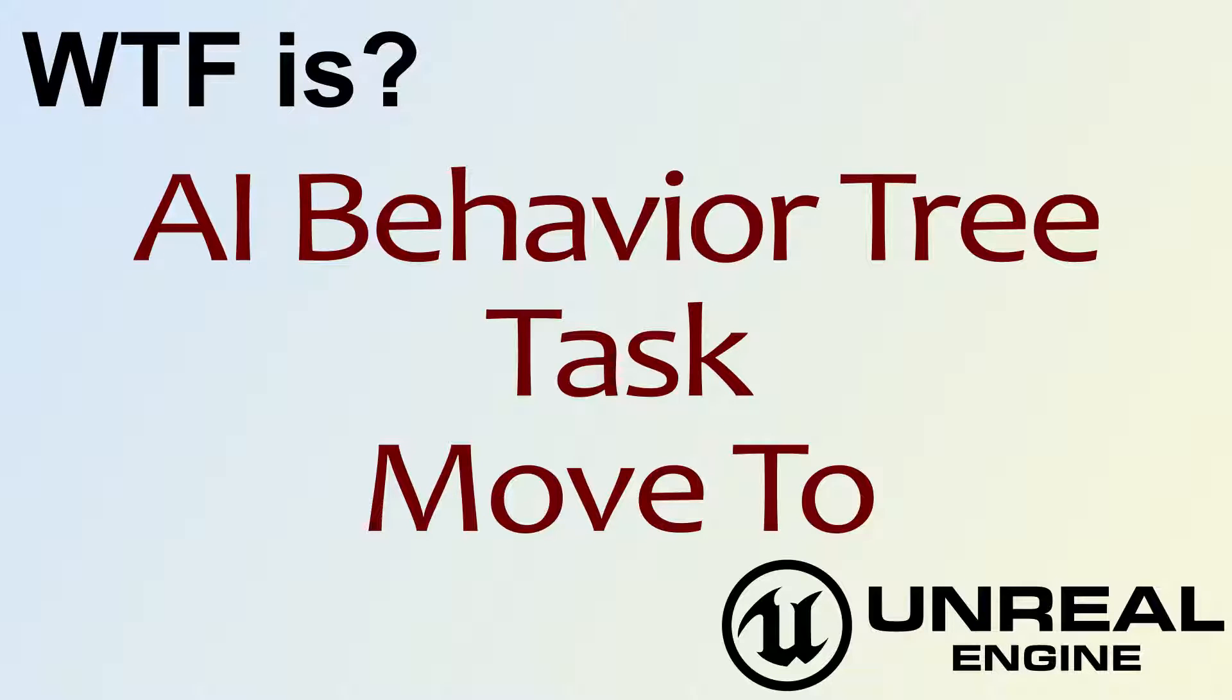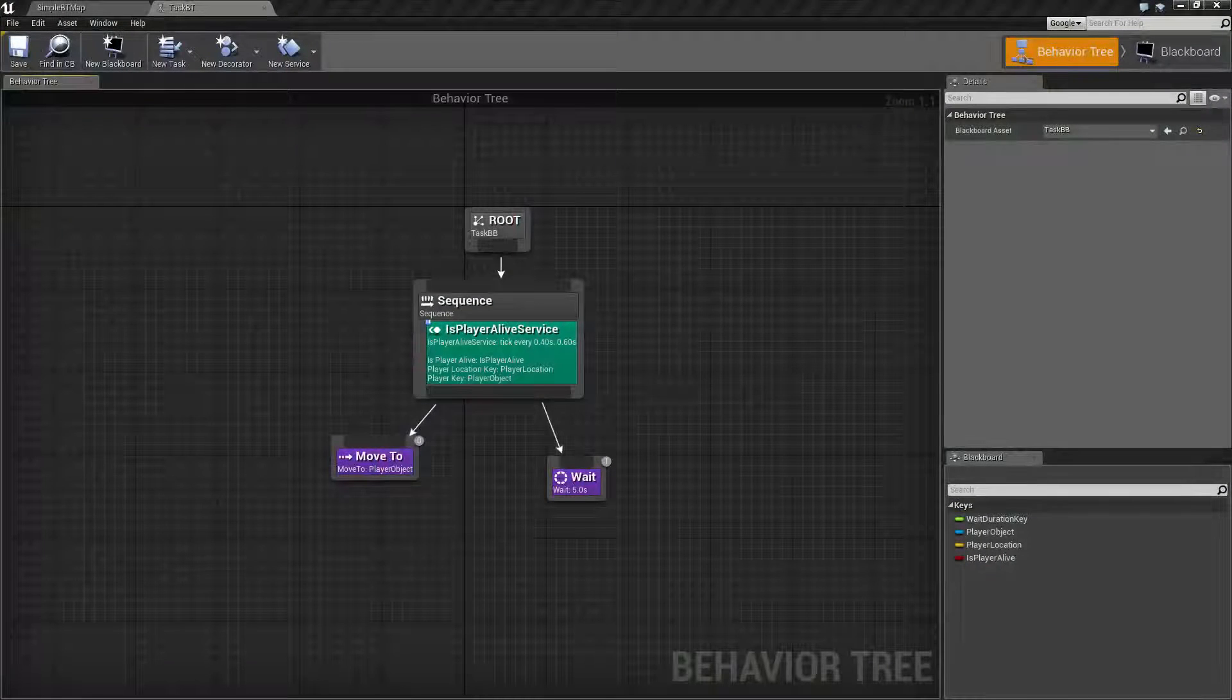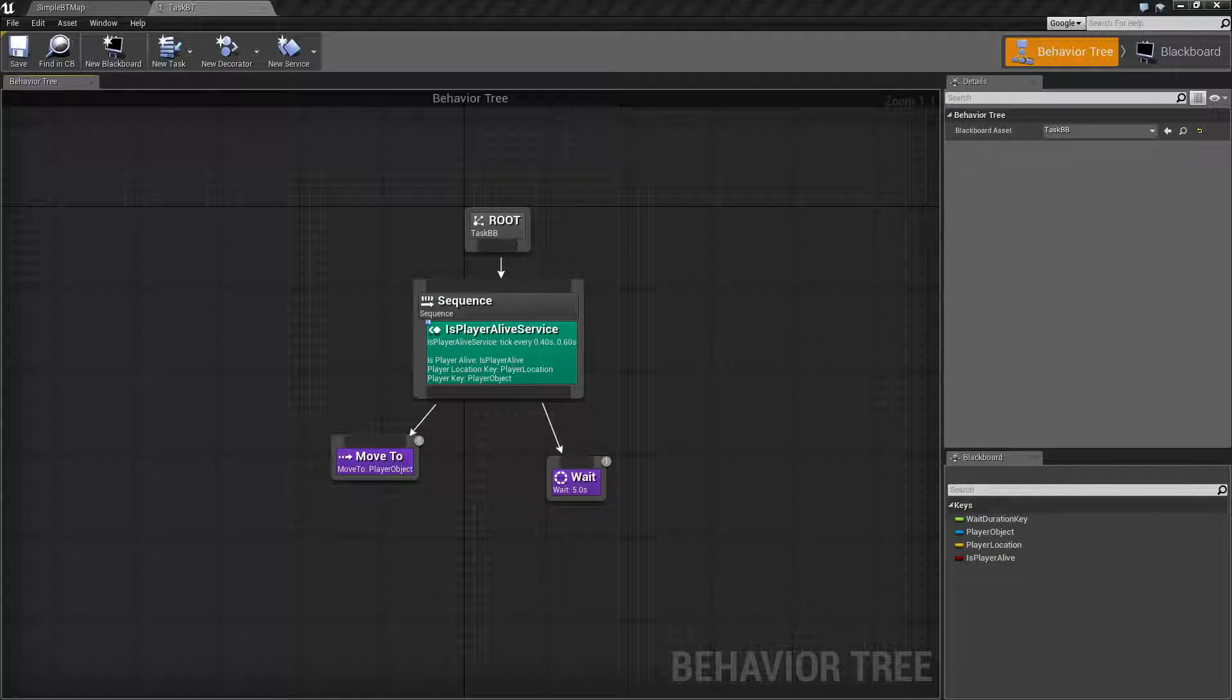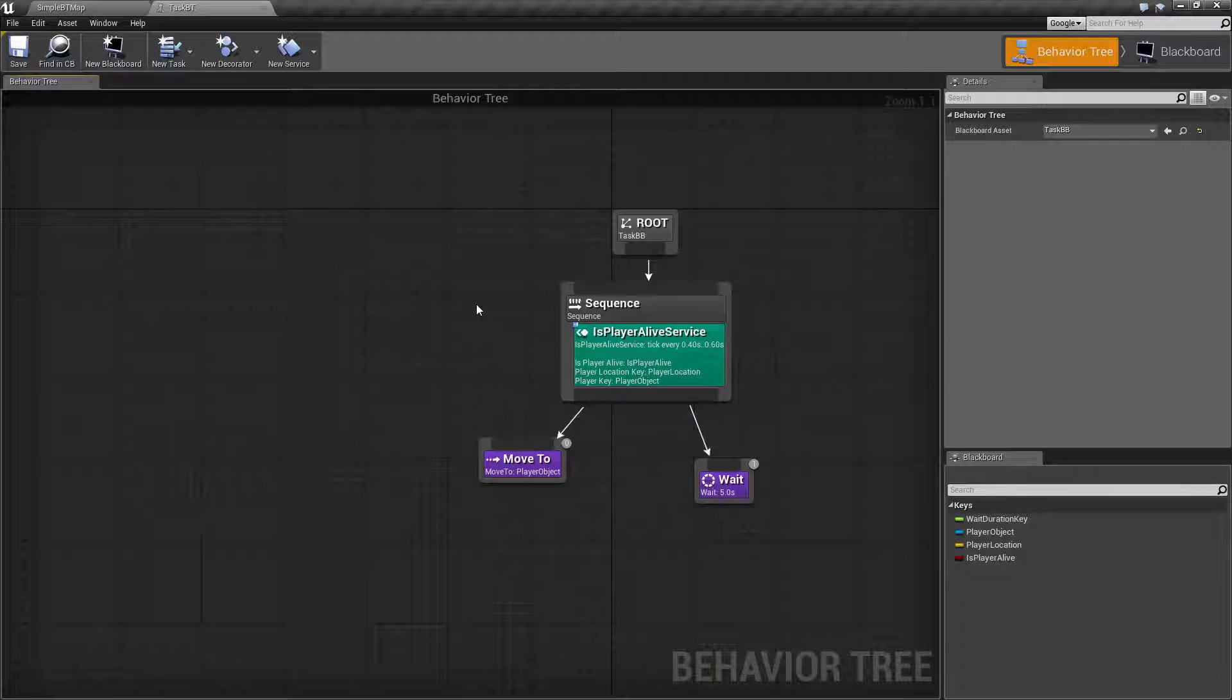Hello, welcome to the video for What is the AI Behavior Tree Task Move To? I've gone ahead and created a quick little example. Let's go ahead and check out how this works.